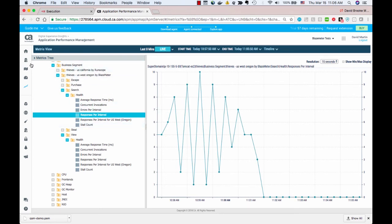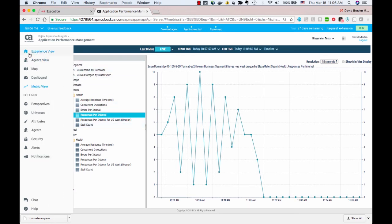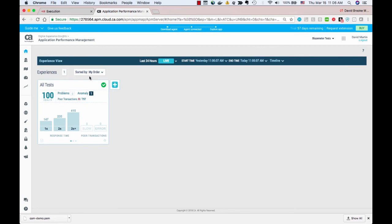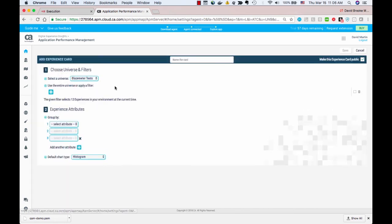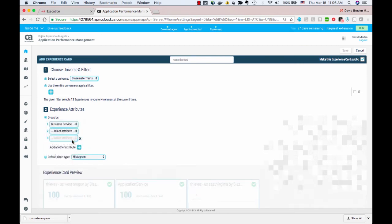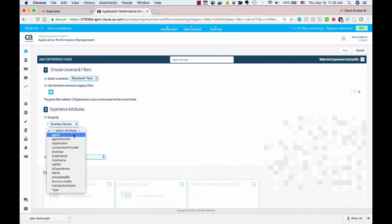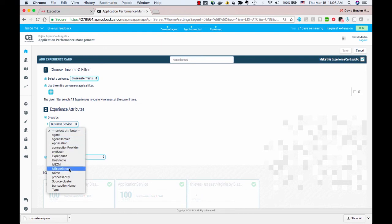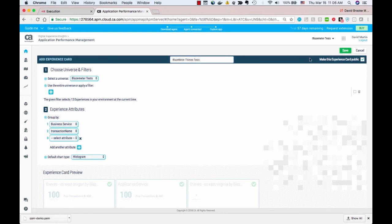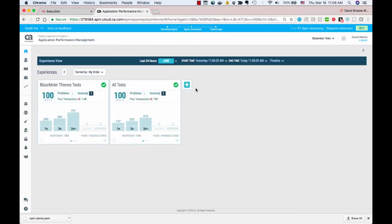APM also features an experience view. An experience view lets you create a tile to talk about your test cases. So I can select by attribute the business service, which is going to be the test case name, and the business transactions. Those are under transaction name. I'll name this card BlazeMeter Thieves Tests and save it.